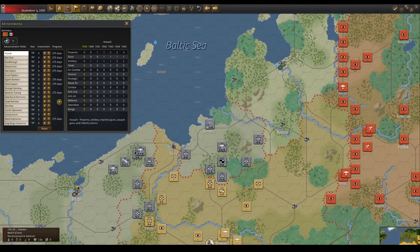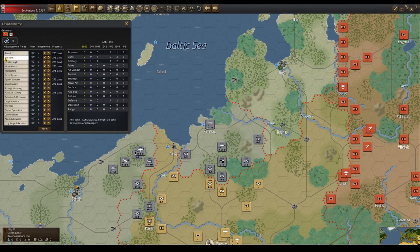The lower left also shows how much investment you have in that advancement and the progression towards the next year. The lower right side shows how the attributes increase for the selected advancement. The highlighted yellow column is your current year in that advancement.